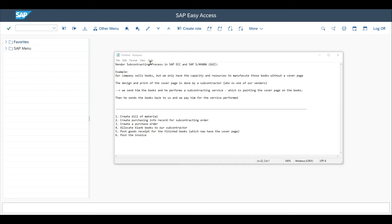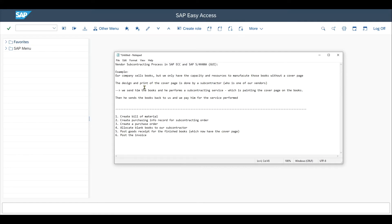Let's take a look at the vendor subcontracting process in SAP ECC and also in SAP S4HANA. Let me give you an example first and then we will jump into the system and see everything, including all the configurations and the process in action.